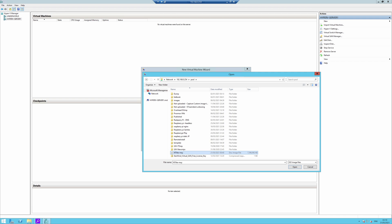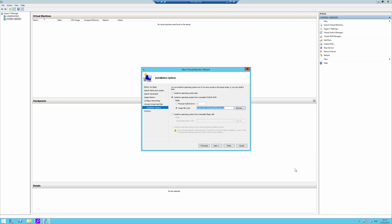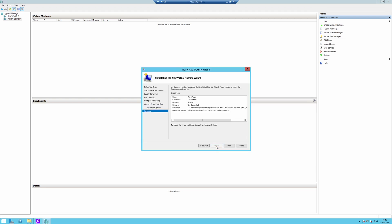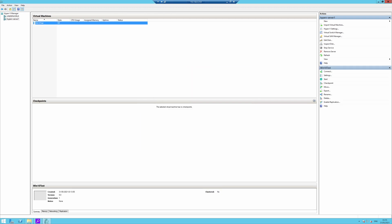I'm mapping to the folder for the ISO I created in the previous tutorial — it's called NTLite-May. So I've selected my NTLite-May ISO. I'm going to click open, click next, and click finish. That should create a new virtual machine. Now that our virtual machine is created, I'll right-click and connect.